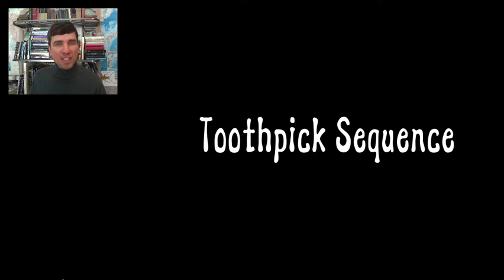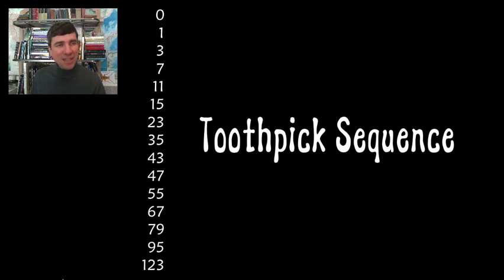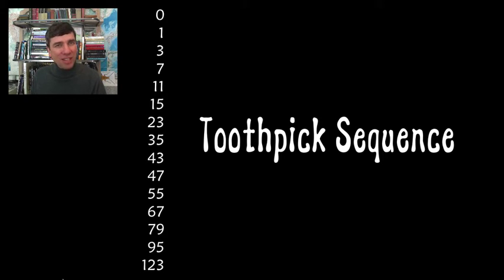The first is a toothpick sequence. What on earth is a toothpick sequence? Well here it is. There's no way that I could guess what made that sequence. So let's just see how it's done.